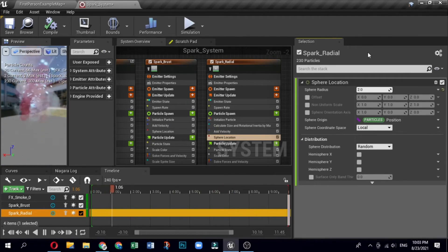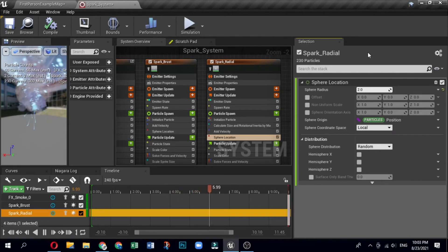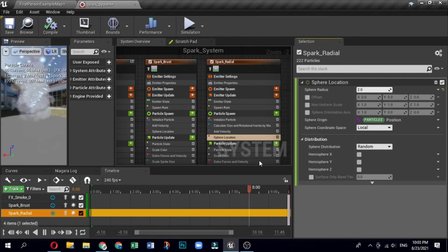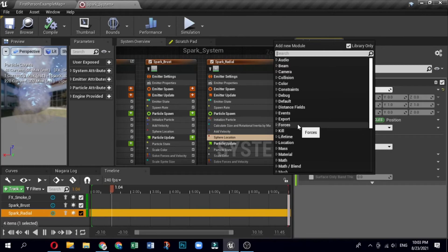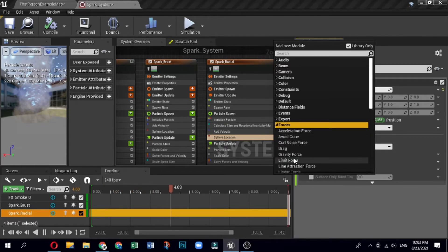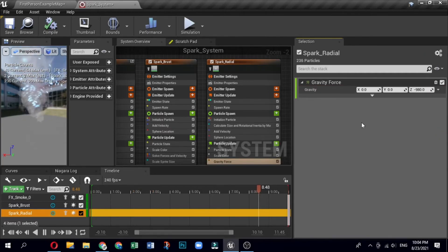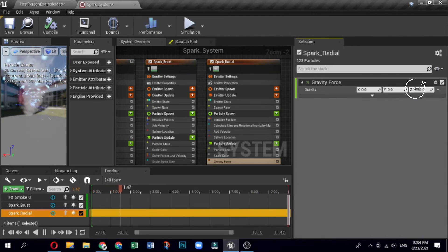Edit the radial sparks emitter in particle update settings. In the system overview, click the particle update group to open it in the selection panel. Click the plus sign for Particle Update and select Forces, then Gravity Force. Because Niagara adds new modules to the bottom of the group stack, you will get an error about unmet dependencies — the Gravity Force module was placed after the Solve Forces and Velocity module. Click the Fix Issue button to move the module and resolve the error. Open the Gravity Force module and change the Z value to -4500.